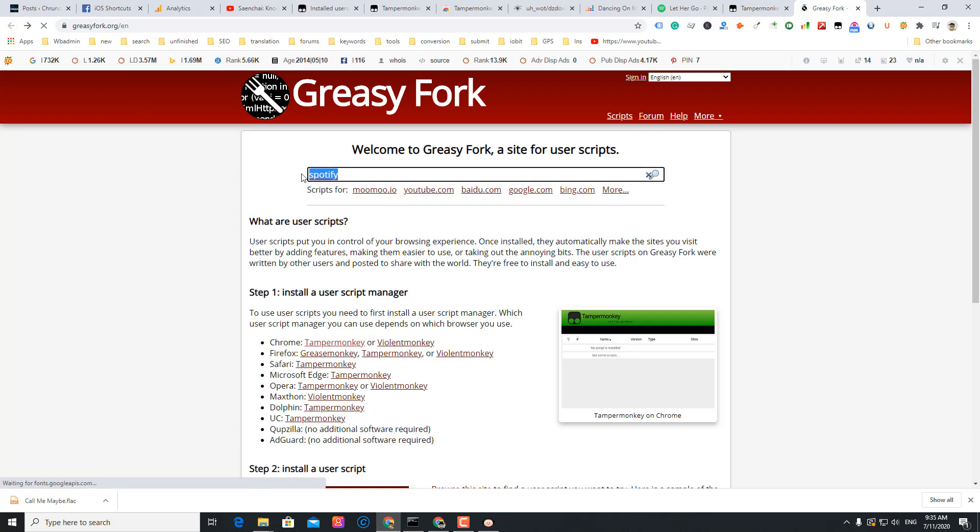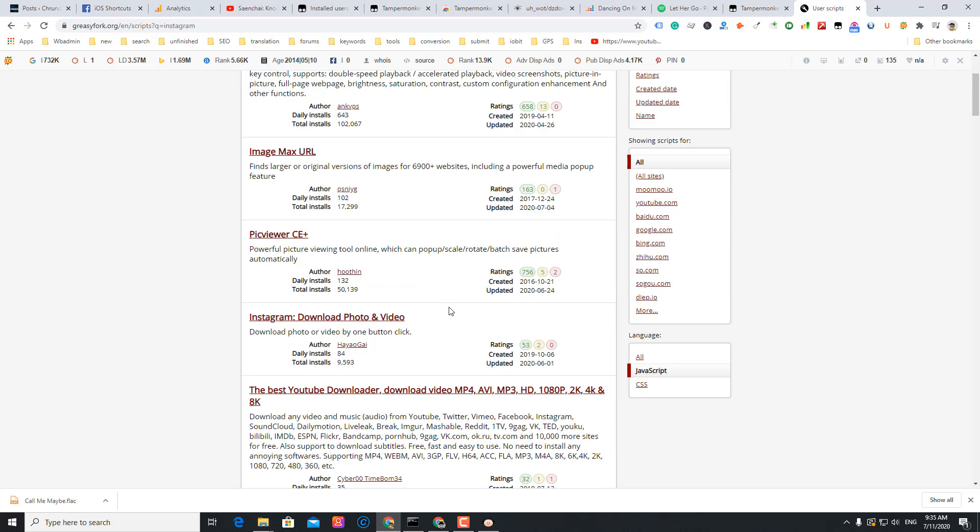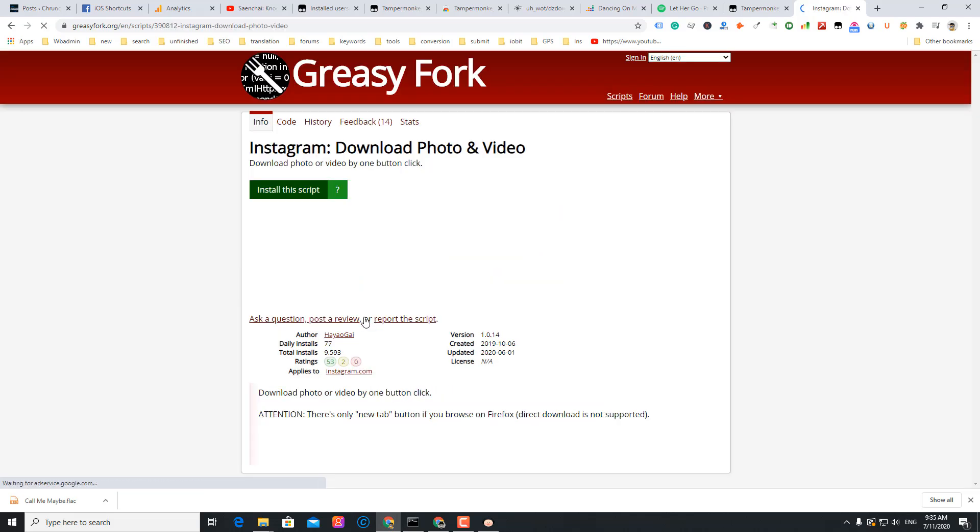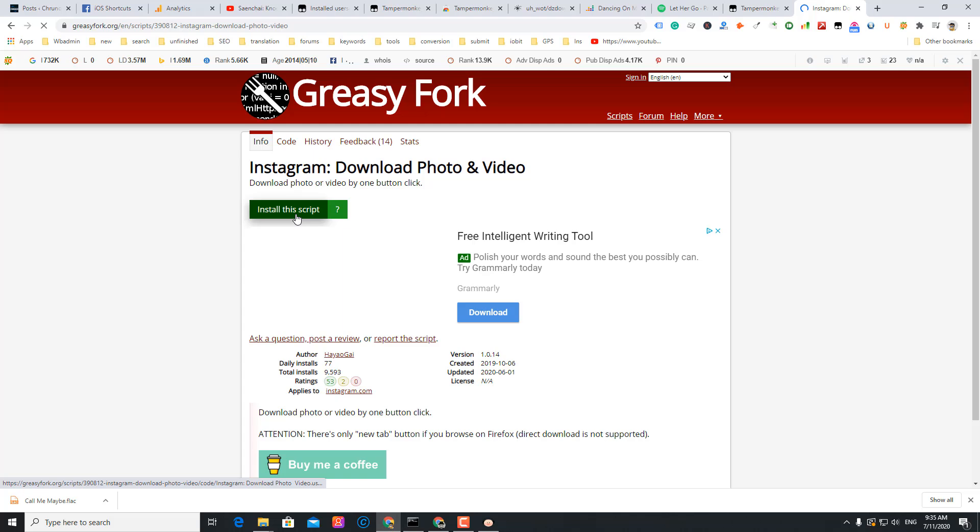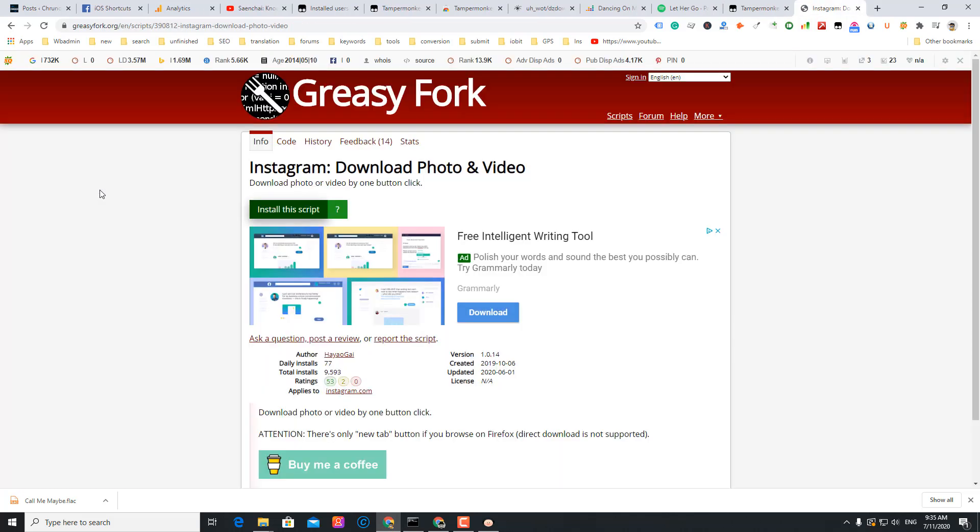Well, let's get another. Just try Instagram. I want to download Instagram videos. This one seems cool, it's updated in 2020. Let's go to Instagram.